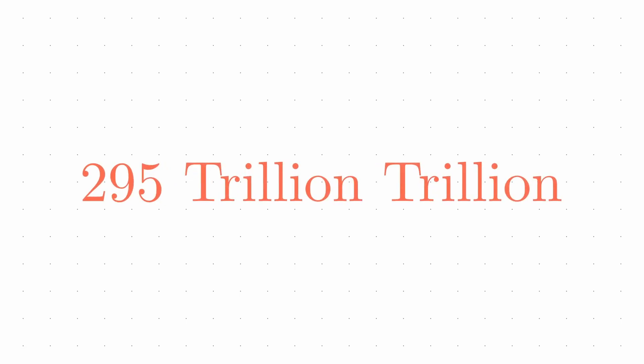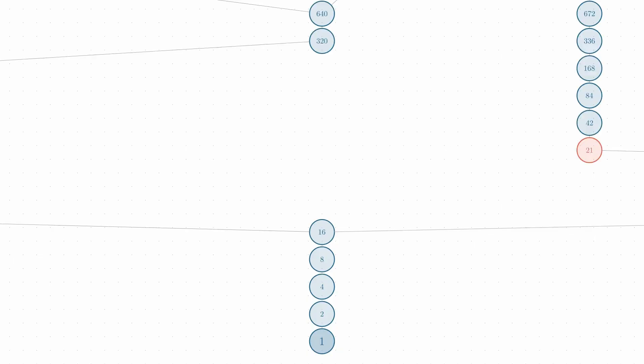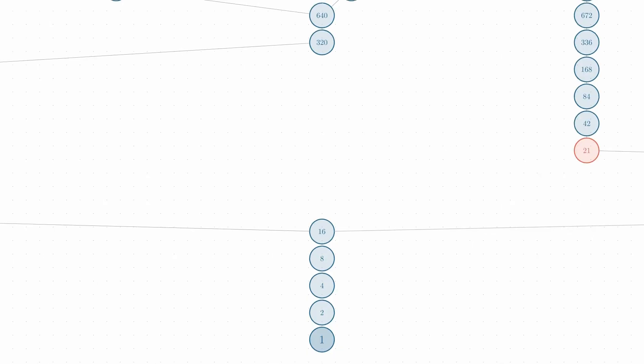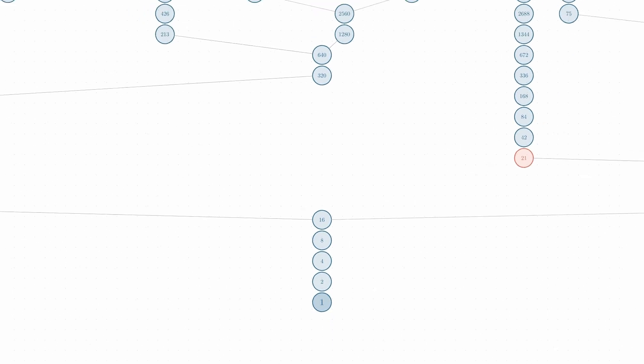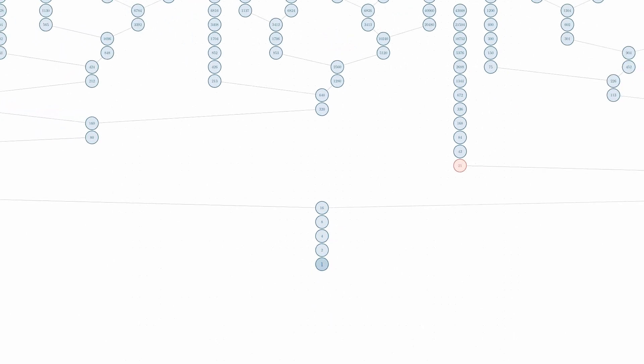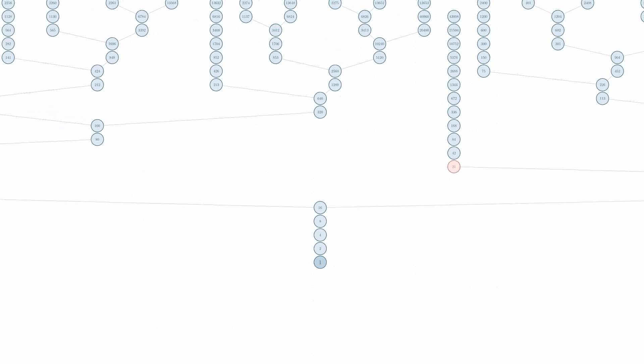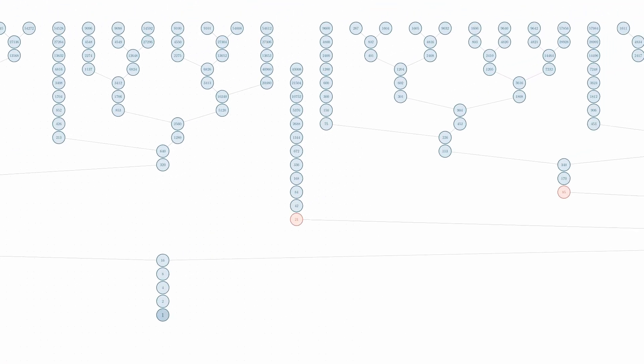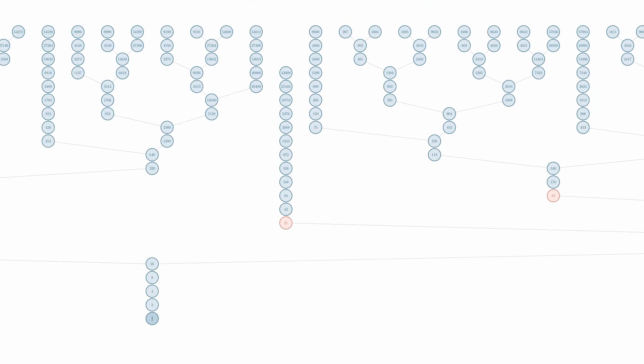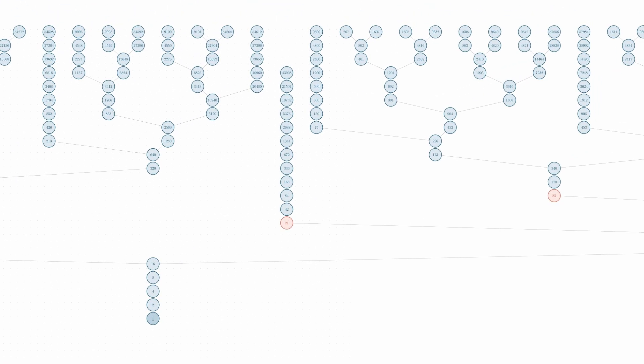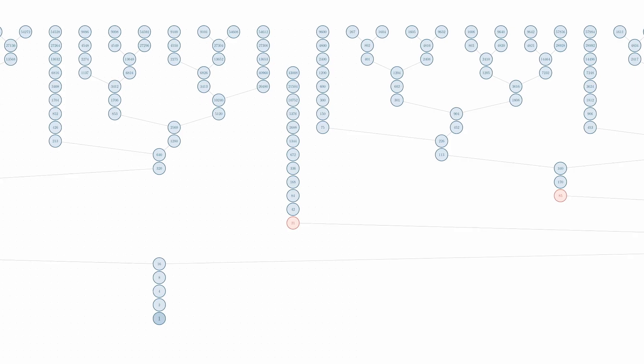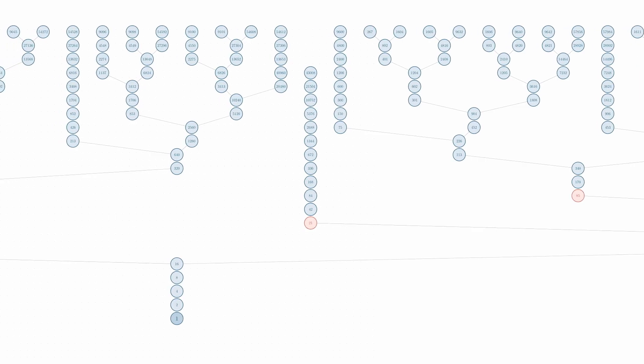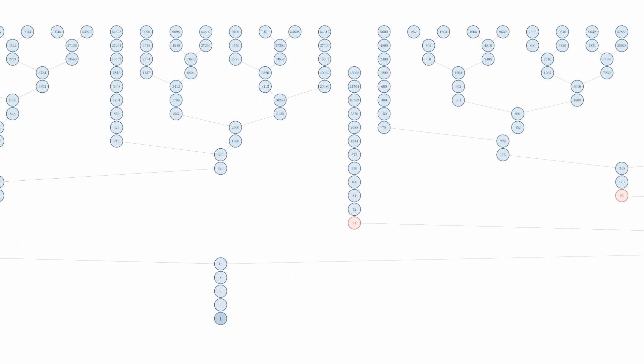But in mathematics, checking trillions of cases isn't proof. There are infinitely many positive integers, and we need to prove it works for all of them. What makes this problem so tantalizing is that we have this massive amount of evidence suggesting the conjecture is true, yet a proof continues to elude us.